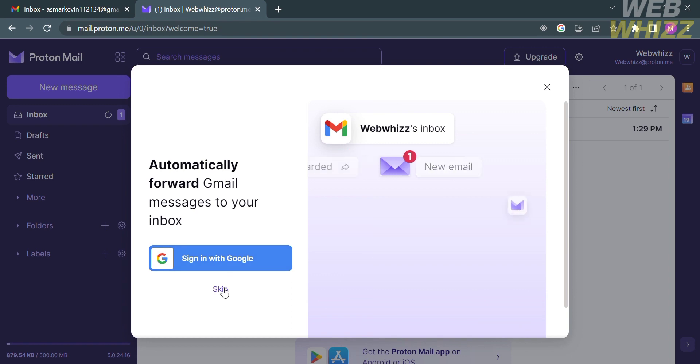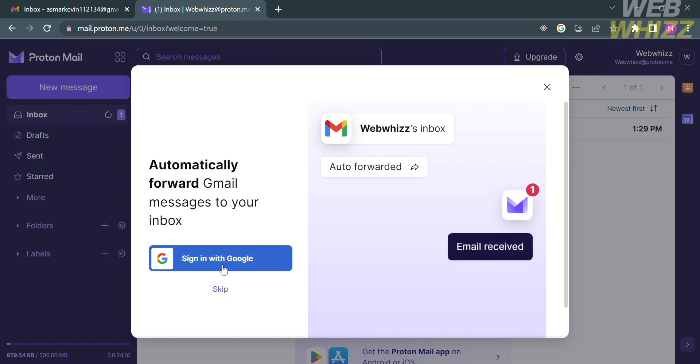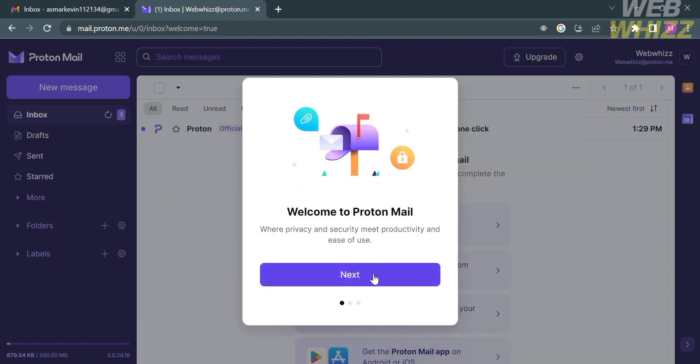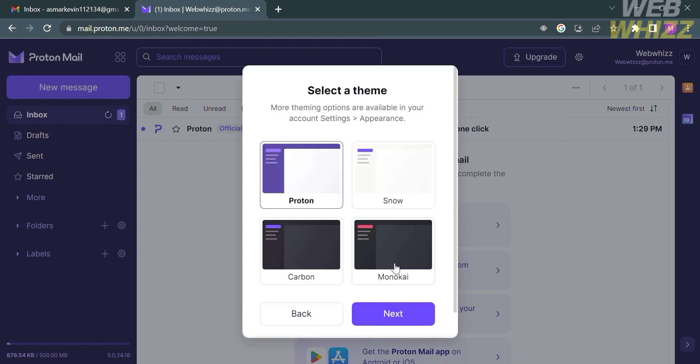From here, you could also sign in your Google account to automatically forward Gmail inboxes to your messages. After that, you could also select a theme that this platform offers.